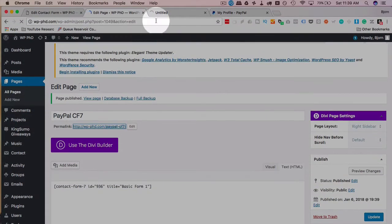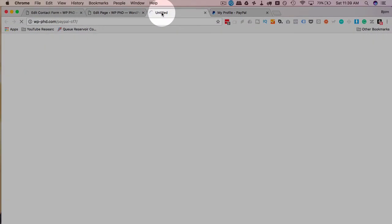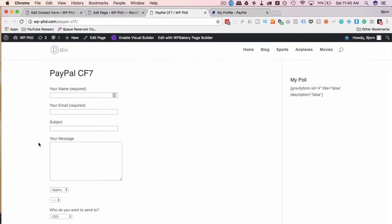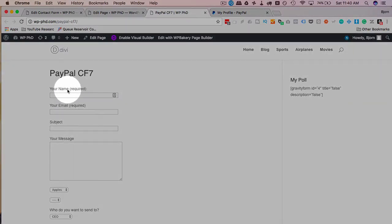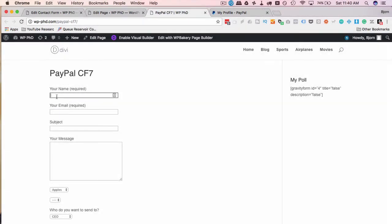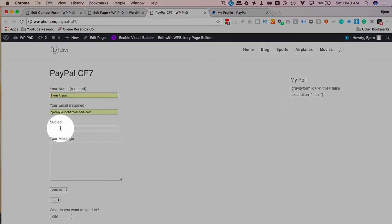Paste the shortcode into the page on the text tab. Let's call it PayPal CF7 and publish it. I'm going to take a look at the page to see what we have. What you'll immediately notice is there is no PayPal information on here.